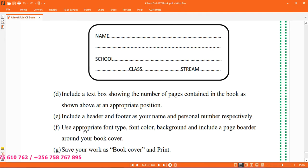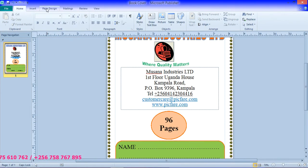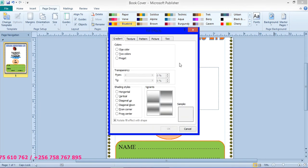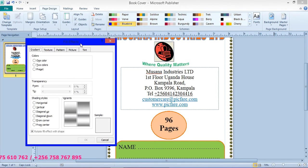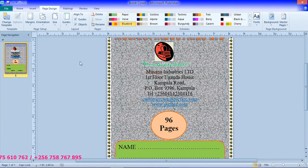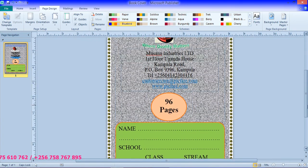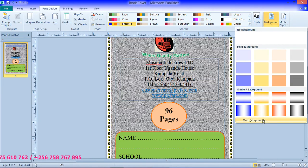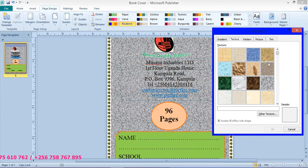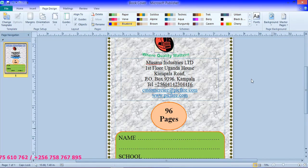What does the question say? Use appropriate font type, font color, background and include a page border. So background color, we shall go to page design. So under page design we have background. So from background we go to more background. And so a background of a book cover, we shall go to texture and then we choose something like that. That is book covers. And so if it is not good you can go back to background under texture. You can choose marble, white marble is good. Click OK. So that is our book cover now. It is complete with all the text.